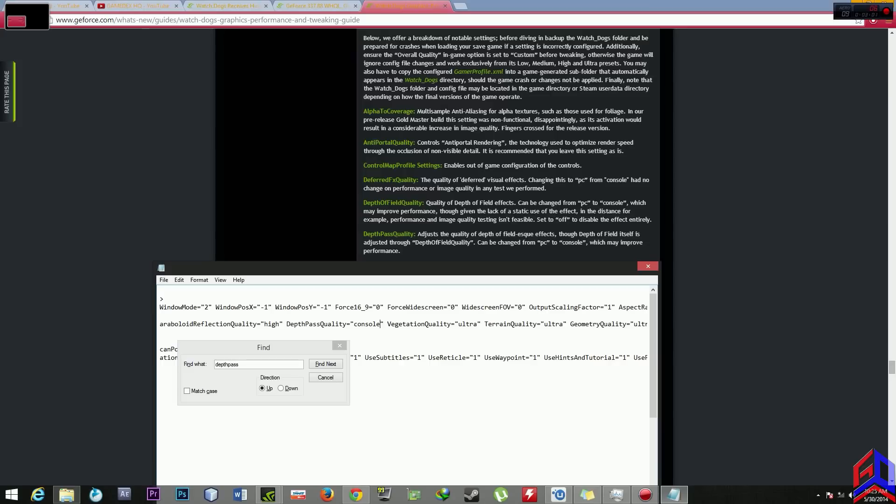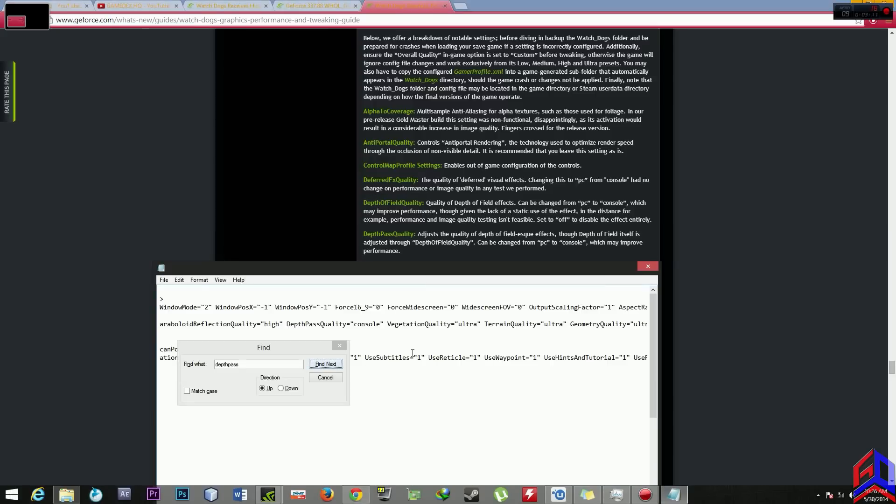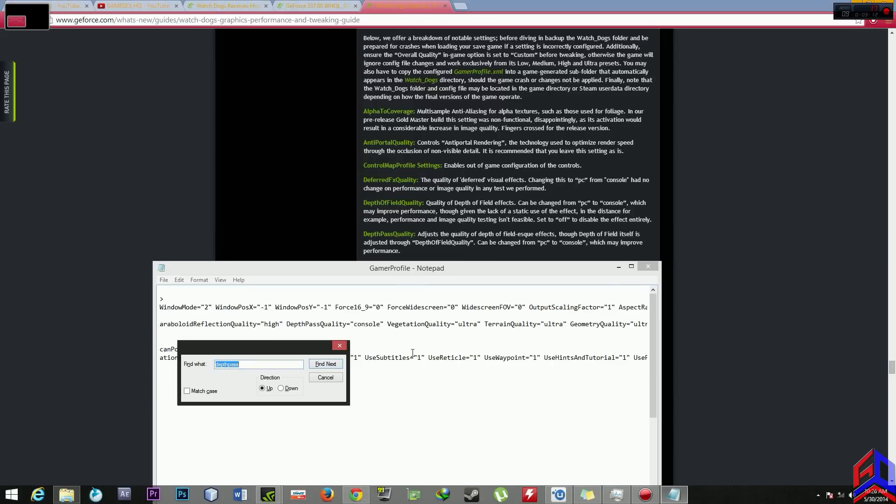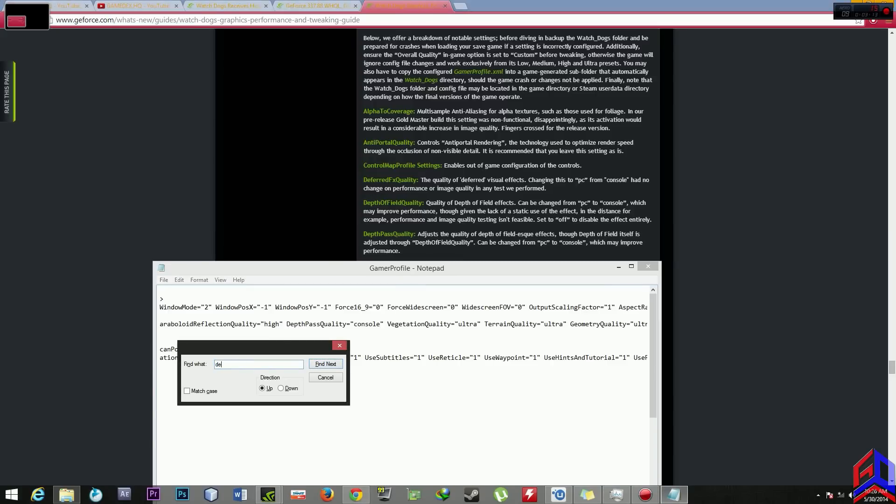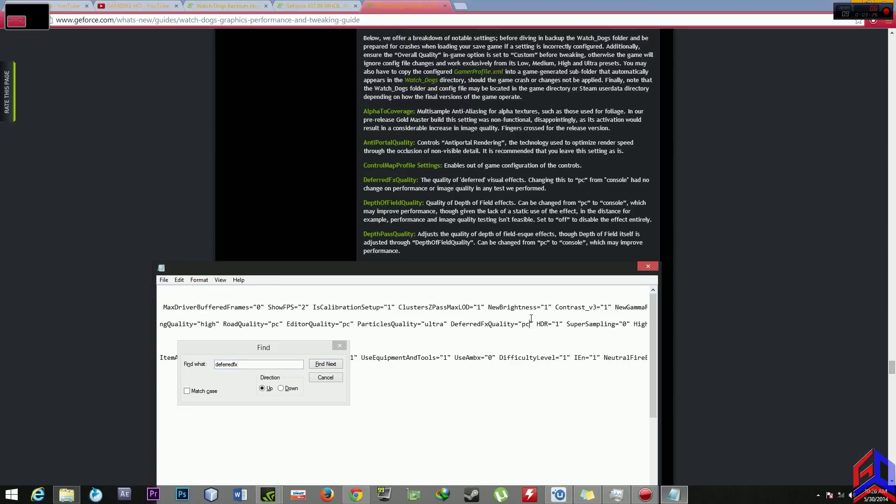This will improve your performance. After that you should find deferred FX quality. Go to deferred FX quality. There we are.